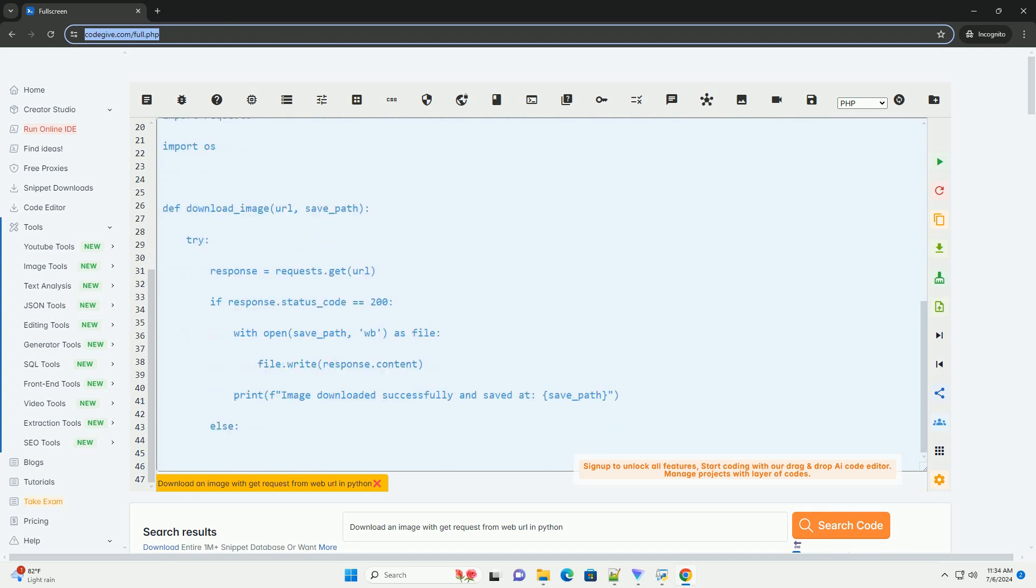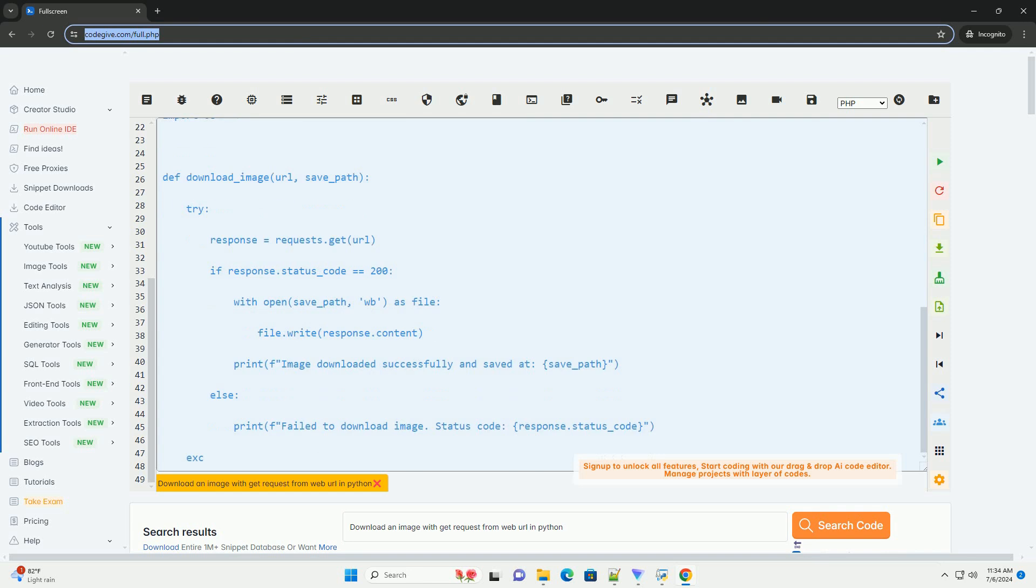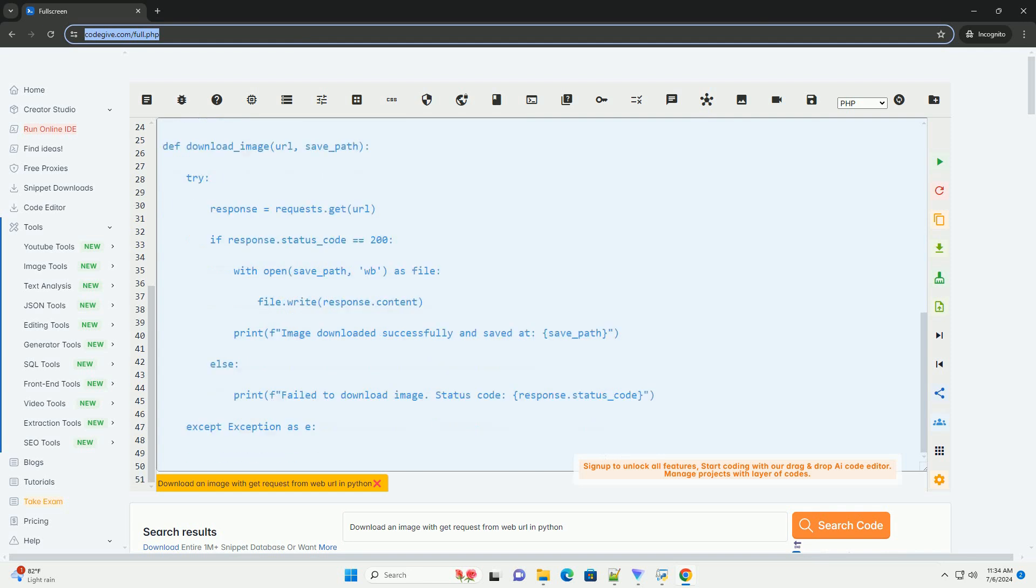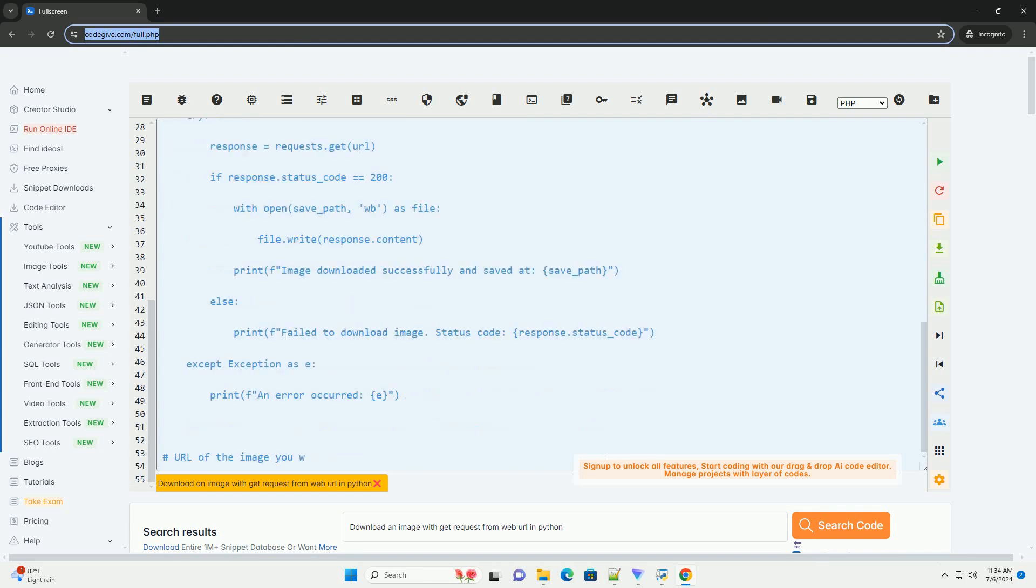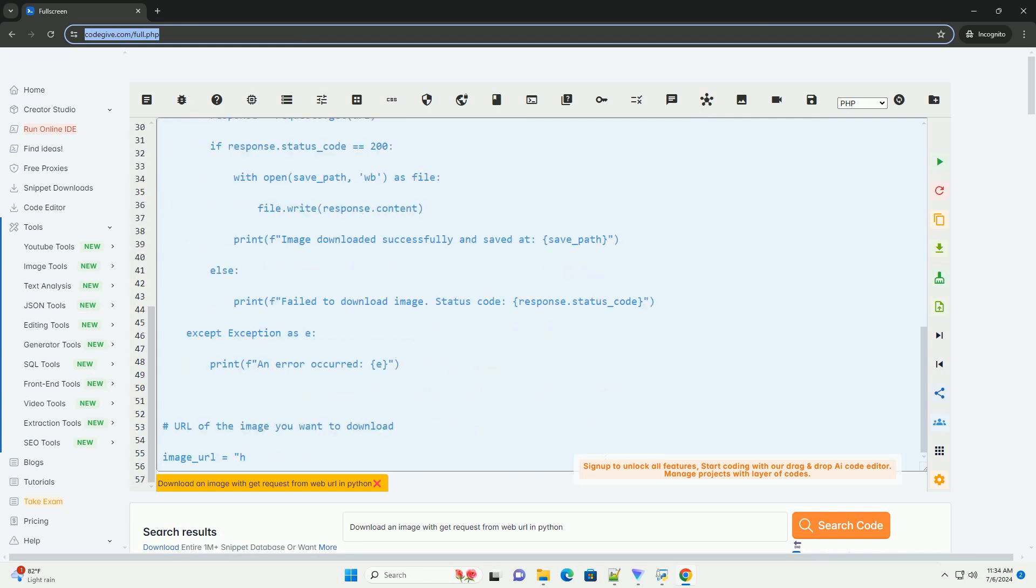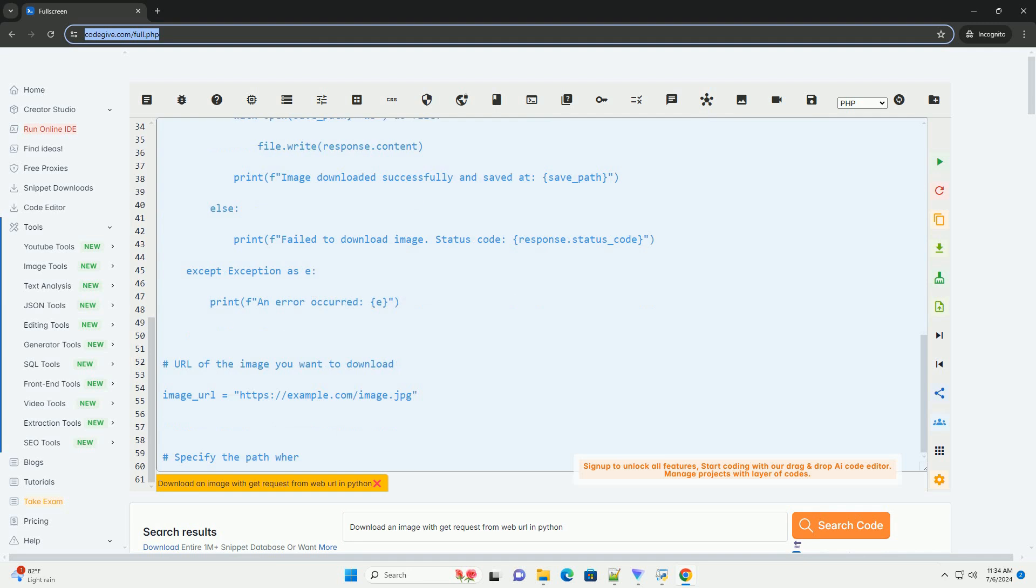Step 2. Write the Python code to download an image. Here is the Python code that demonstrates how to download an image from a web URL using the requests library.